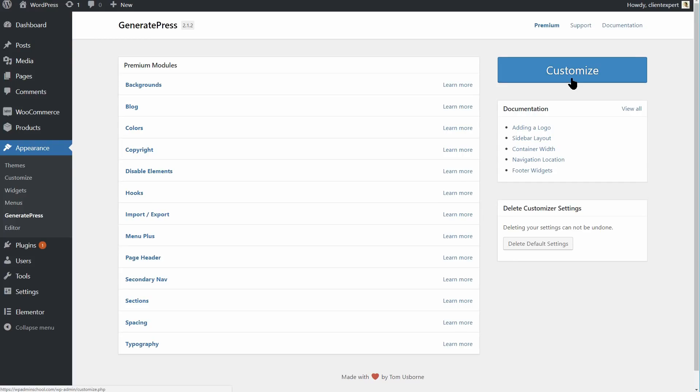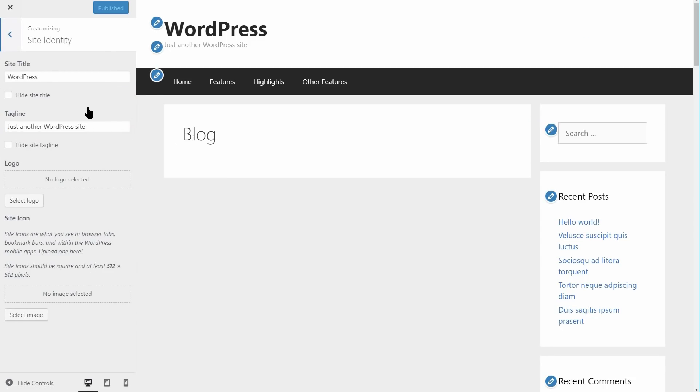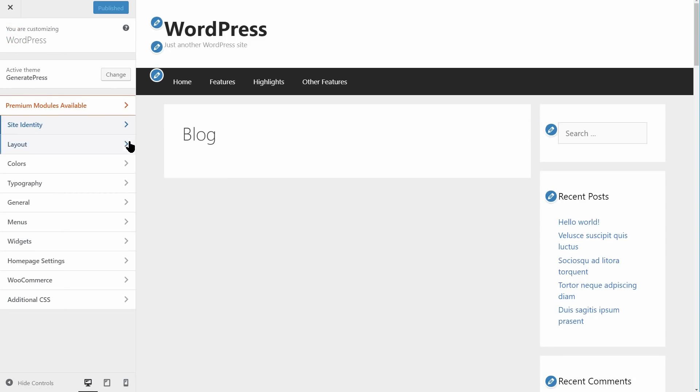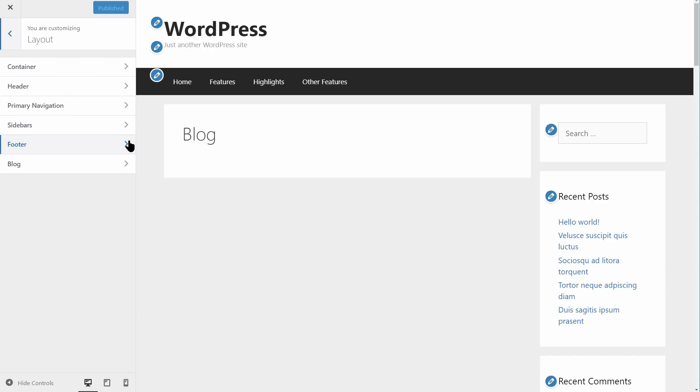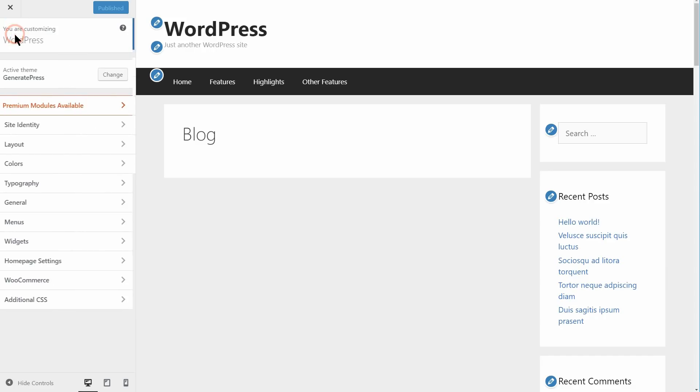Unlike the last two themes, GeneratePress doesn't offer pre-built sites or demos. Instead, you'll want to head straight to the customizer to start tweaking your site's appearance. The settings here are clearly organized and easy to find.